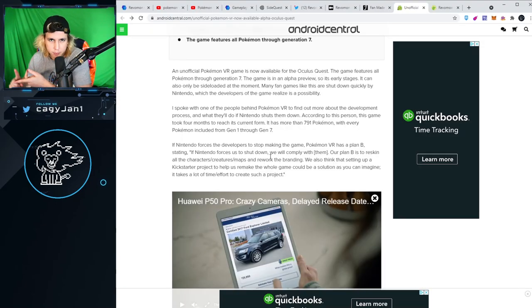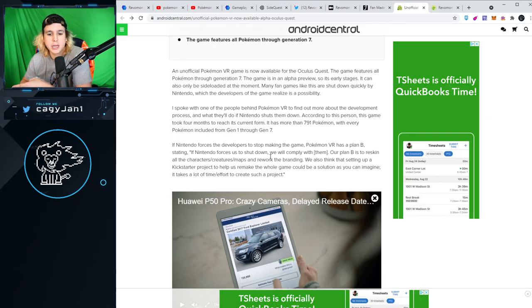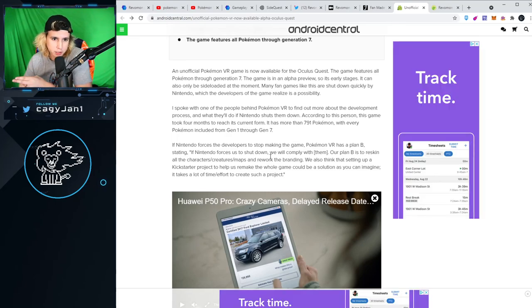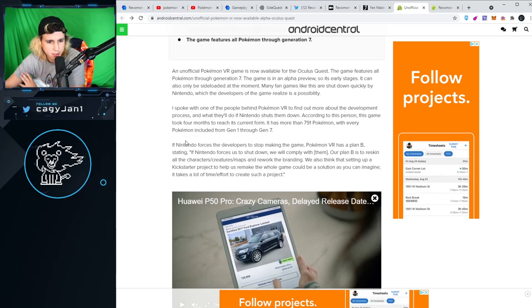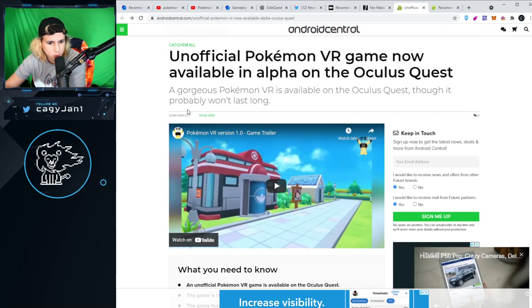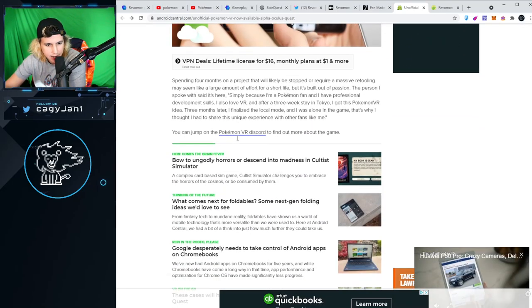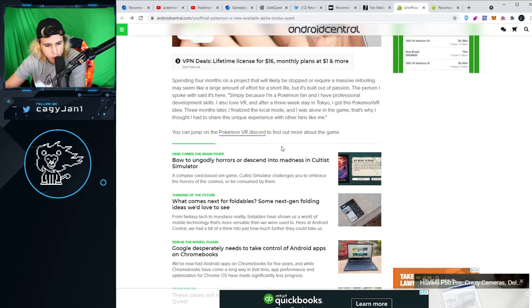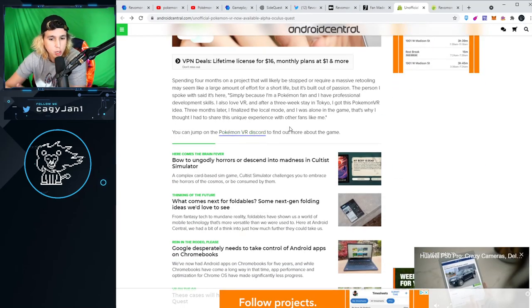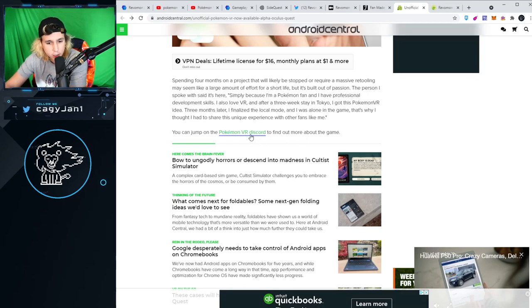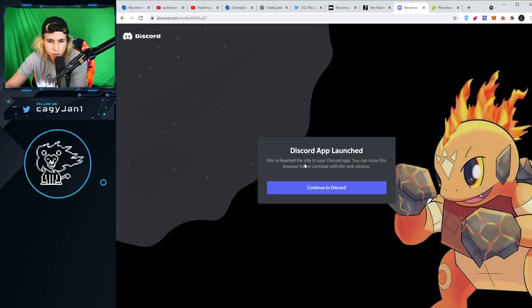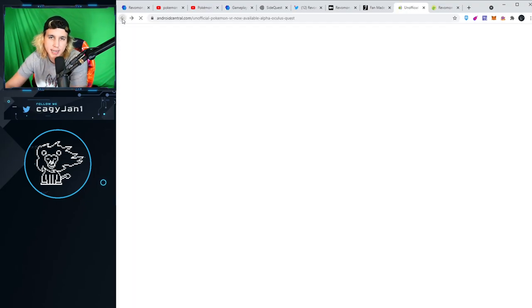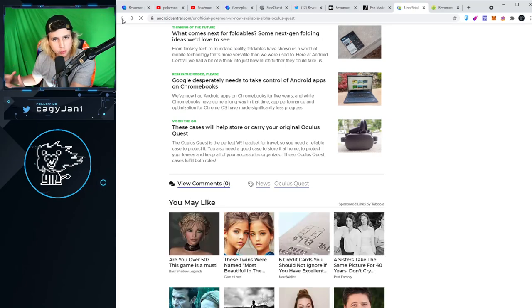Other than asking questions in the Discord and talking to the devs, I also did my research online. As you can see here, this is an old article from the beginning of 2020. It mentions the Pokemon VR Discord, and when I click on it, it takes you to the actual Revamon Discord.